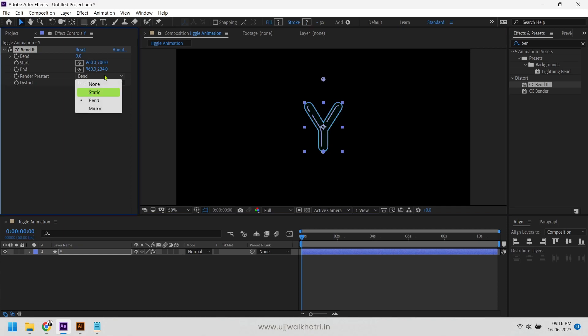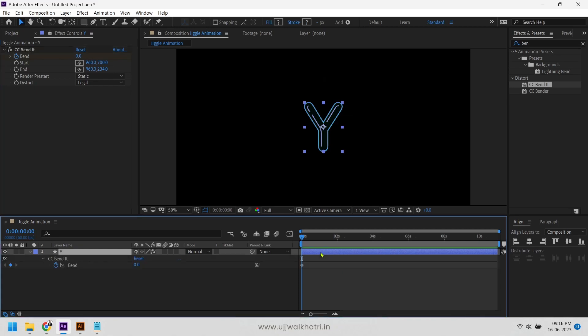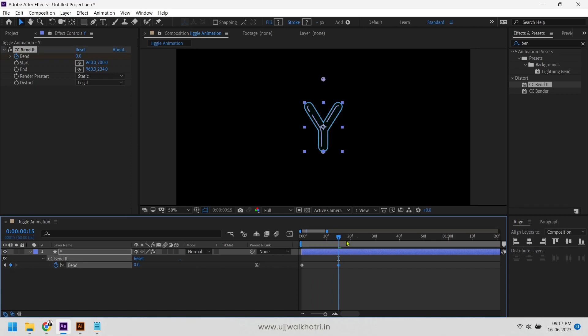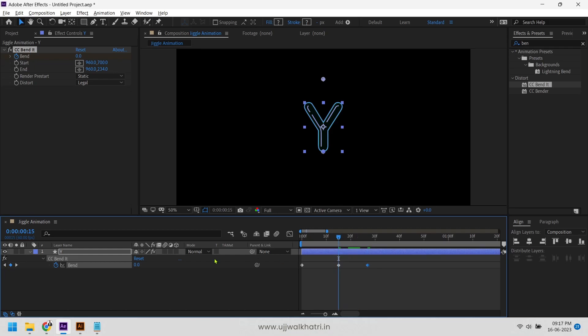Now add a key on bend to the first frame, add another key on frame 15, and the last key to maybe 10 frames ahead. Then go back to the second key and change the bend value to 65.